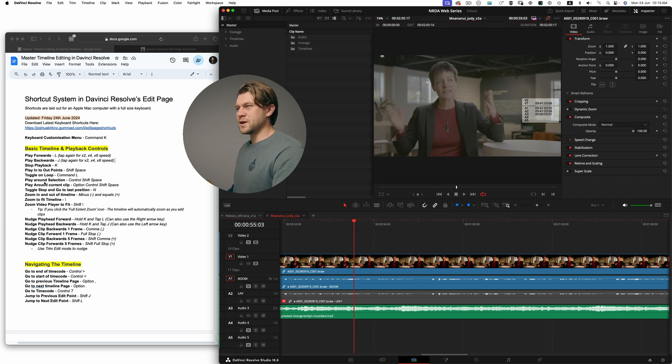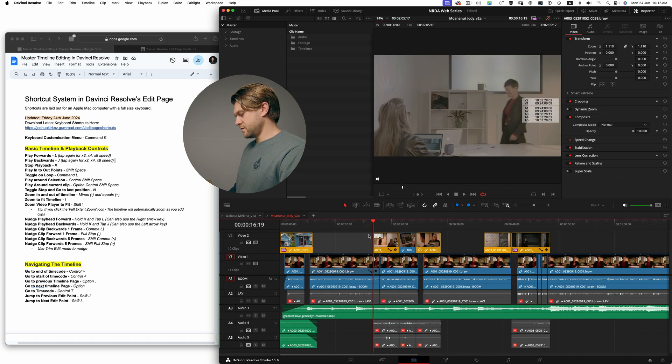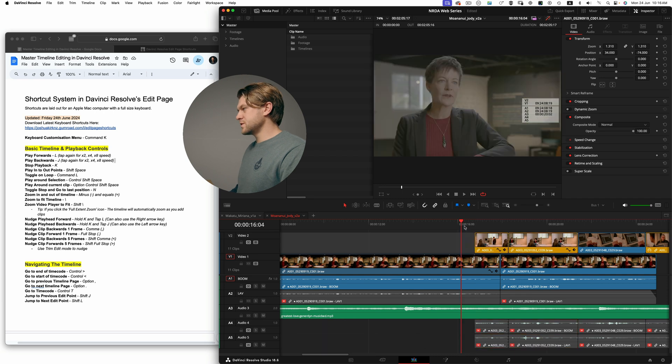Option X will remove the in and out point, which is further down. What I can also do is play around a selection. For example, if we just have a shorter clip and I just want to play through this little edit here, I can hold Command Shift and press the key.